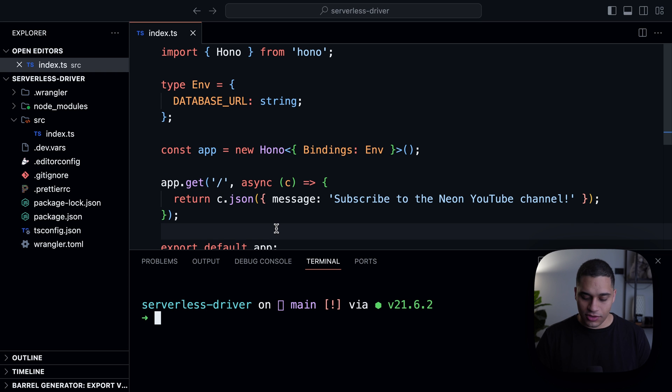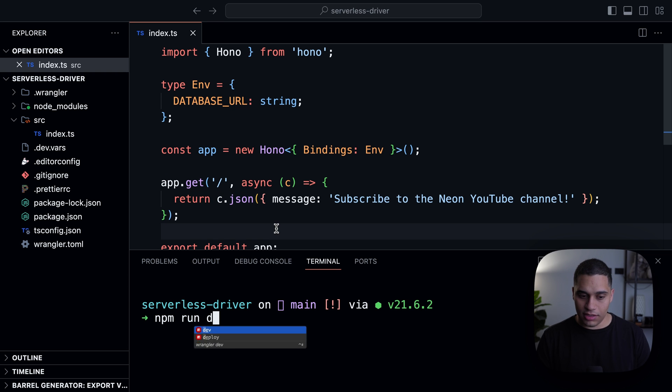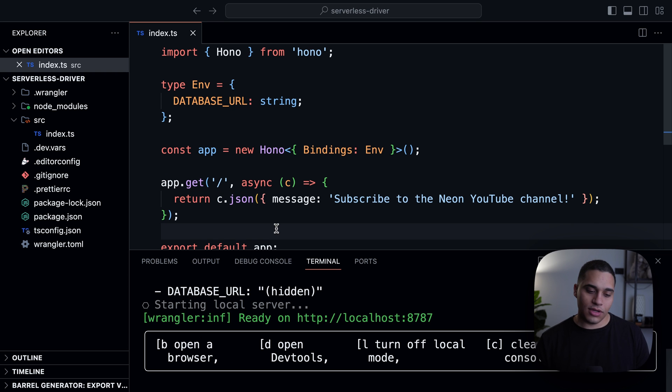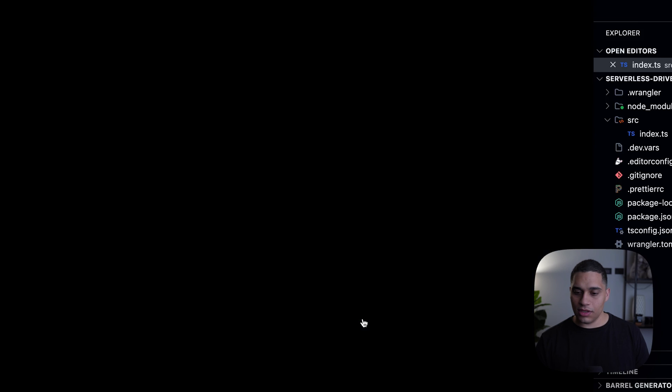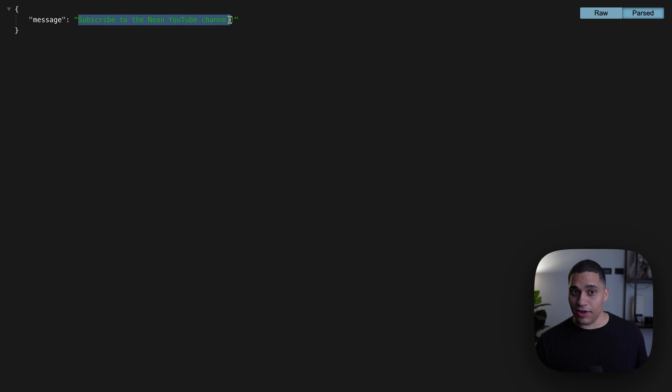So if I actually start my development server and go to localhost 8787, you see that we get some JSON and it's just saying subscribe to the Neo YouTube channel. By the way, this is a reminder.